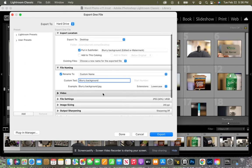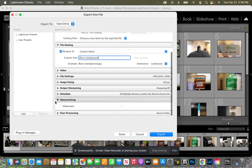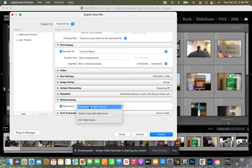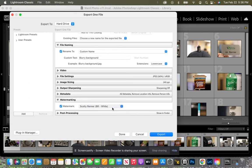And then we're going to scroll all the way down to watermarking. And this is where we click watermark. But we didn't actually select a watermark. We just said yes, we want the option of watermarking. So we're going to click on that. And we're going to click on the one that we just created, Scotty Renner, bottom right hand corner, and it's going to be white. So I select that.